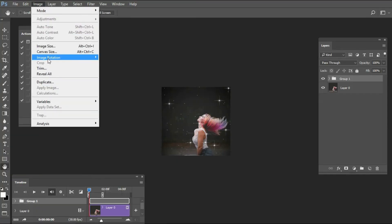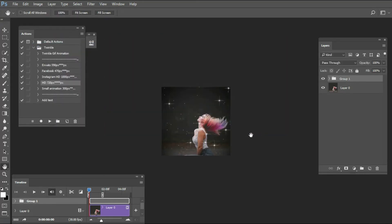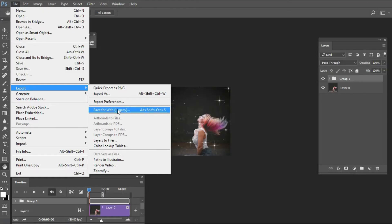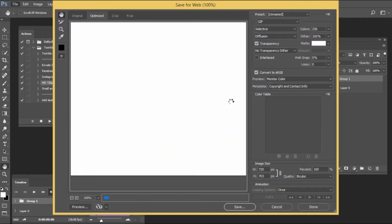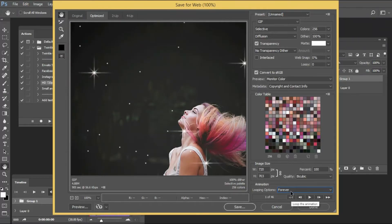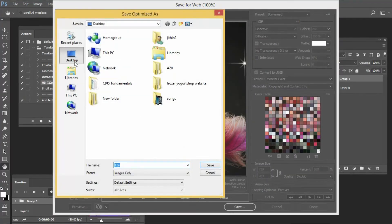Let's check — image size is 7.8. Now let's save it as GIF. Go to File, Export, Save for Web. Image size is 7.8. Make sure the looping option is set to Forever, and the format should be GIF. Now let's save — save to the Desktop.